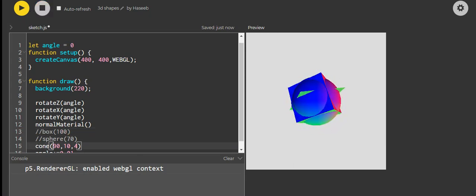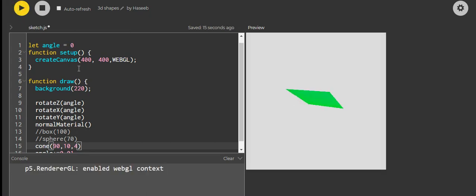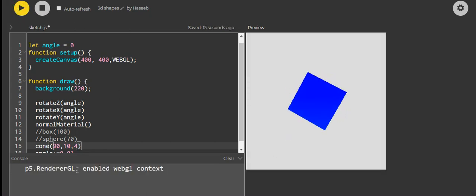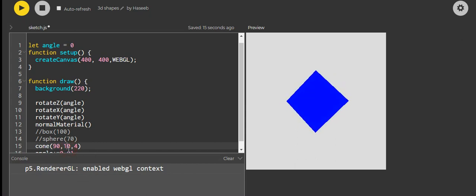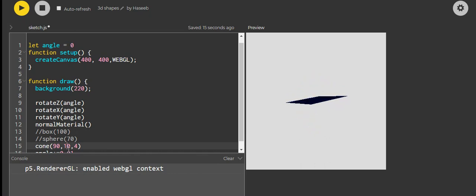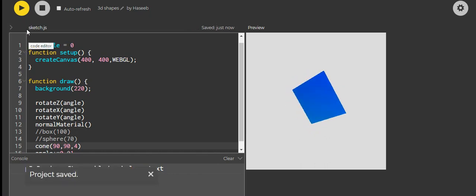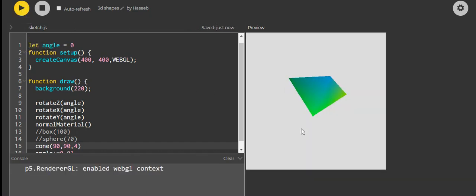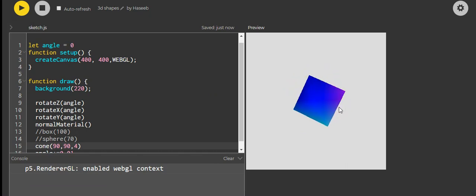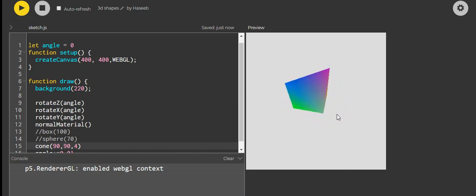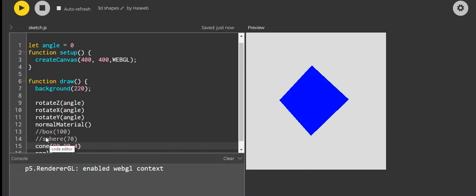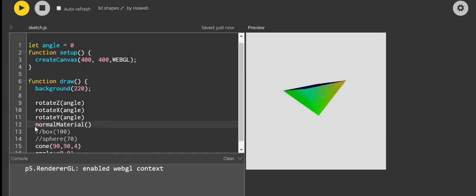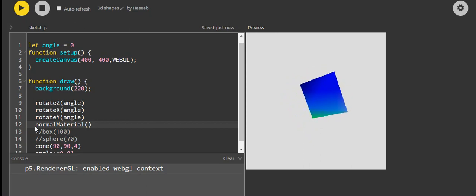Now let's run our program. We've got our shape, but it really doesn't look like a cone to me. This is more like it — we've got a pyramid. Though it would be shown a lot more clearly without the normal material.